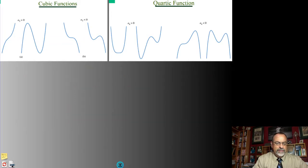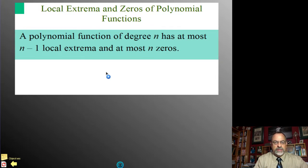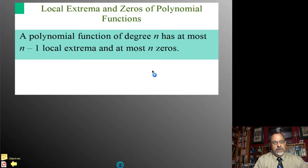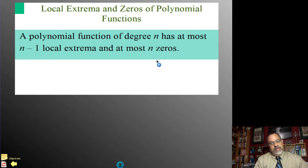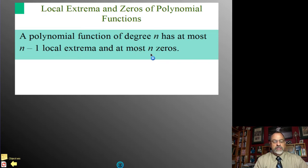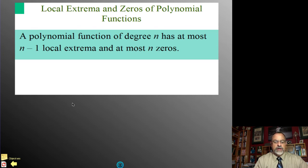Putting this into a theorem: for a polynomial function of degree n, the most extrema you can have is one less than the degree. A 3rd degree can have at most two maxima or minima; a 4th degree at most three; a 5th degree at most four. The number of zeros — times it can cross or touch the x-axis — equals the degree. A 3rd degree can cross or touch the x-axis in at most three places. We'll look at these polynomial functions in more detail in the next video.